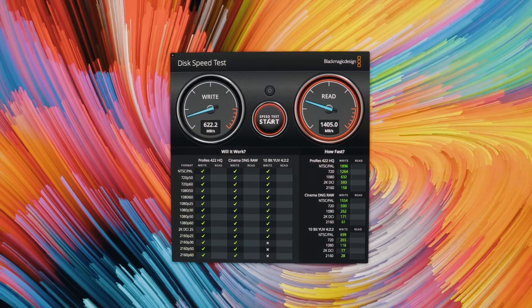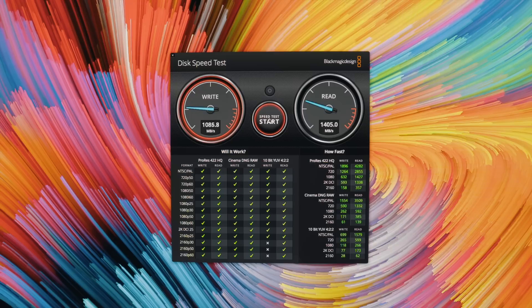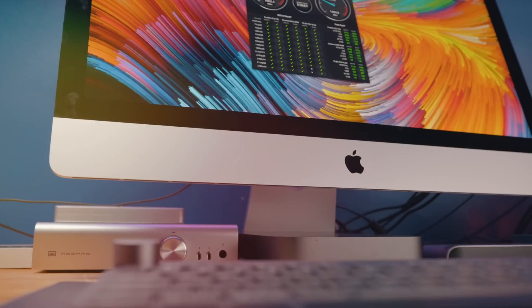This iMac has the 256-gigabyte base model SSD drive, and speeds averaged around 1000 megabits per second write and 1500 megabits per second read, which is plenty fast for the average user or intermediate-level video or photo editor. And you know, when thinking about it, it's kind of crazy to think that in 2020 we're calling an SSD a feature on an iMac, but it's what it is.